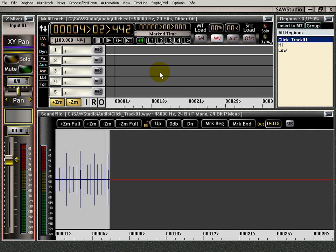This is the making a click track in the multi-track using the timeline features video. I'm going to show you how to make a click track using the features in SAW Studio.